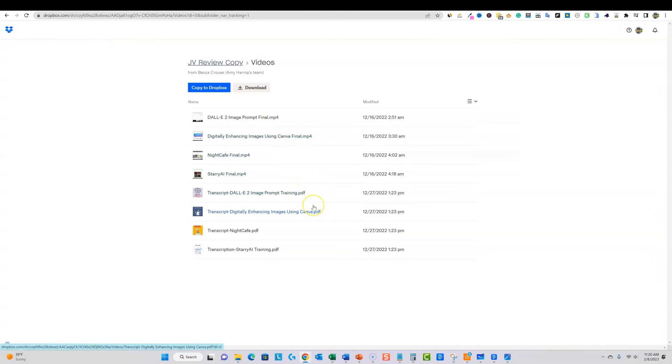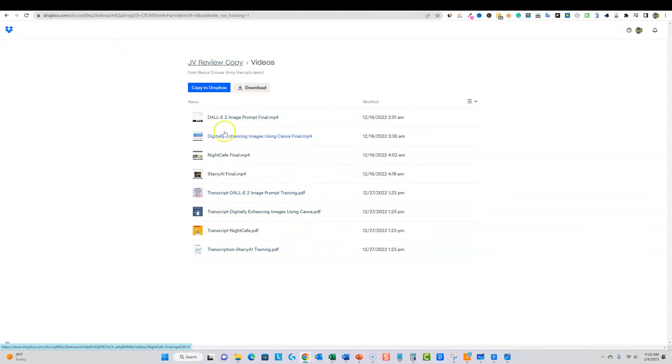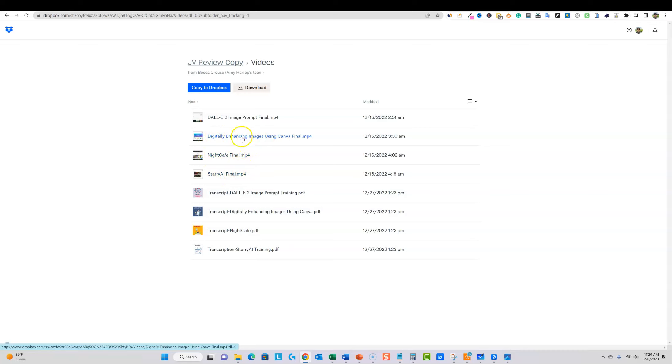Just because you don't use Night Cafe but maybe you're really familiar with using some of these other platforms, well she goes over a different story AI right here, Night Cafe. She's going to teach you how to digitally enhance your images using Canva.